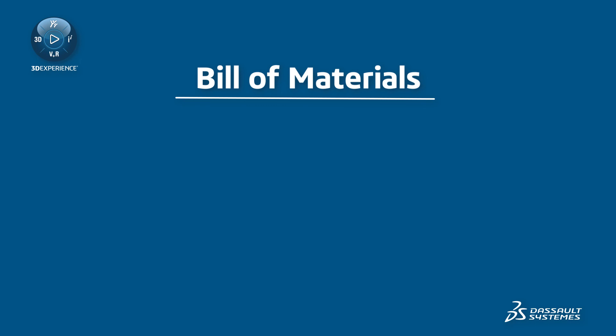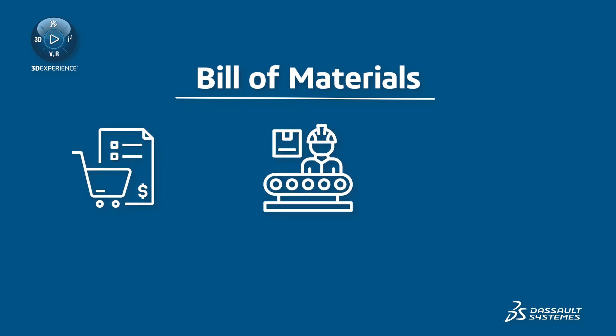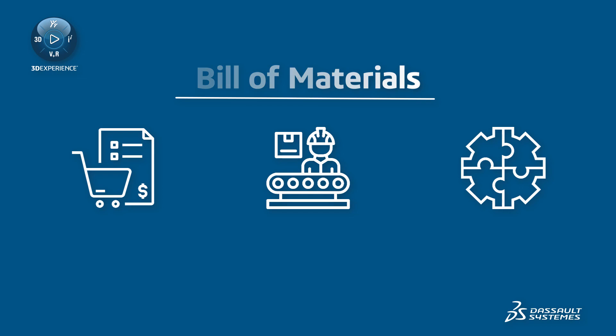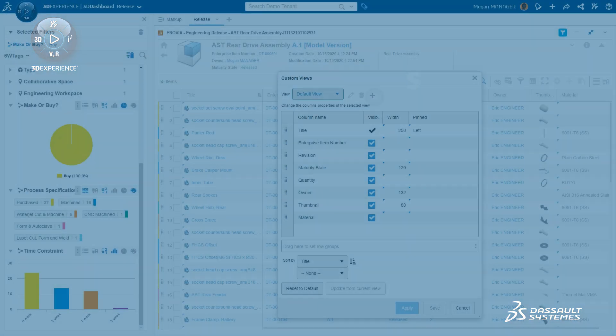Different business units require different BOMs, tailored for purchasing, production, assembly, or other specific needs.